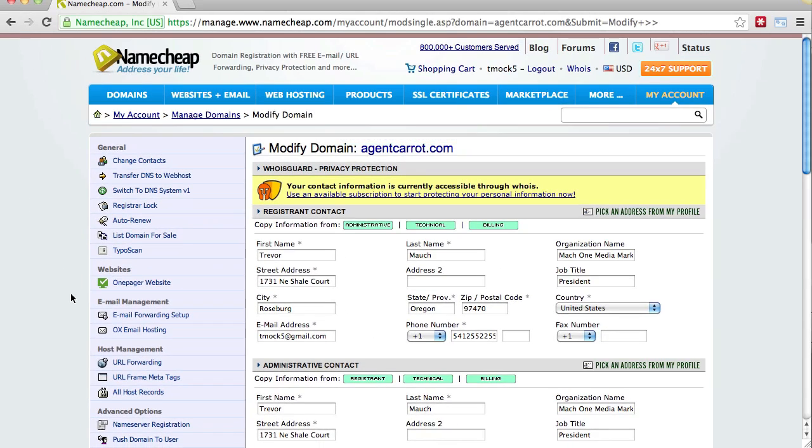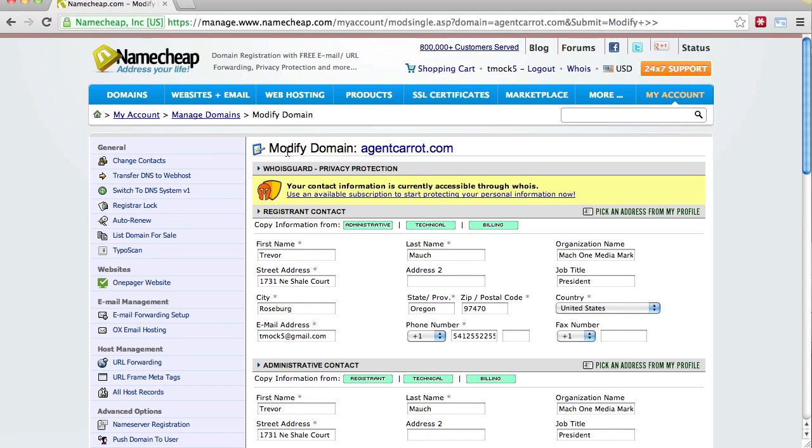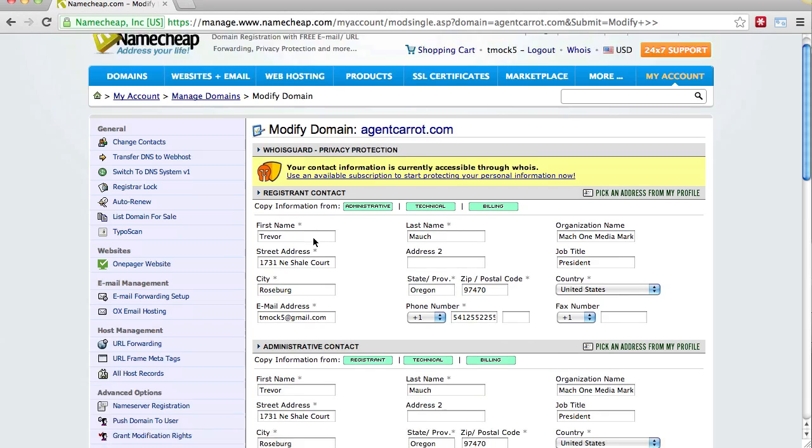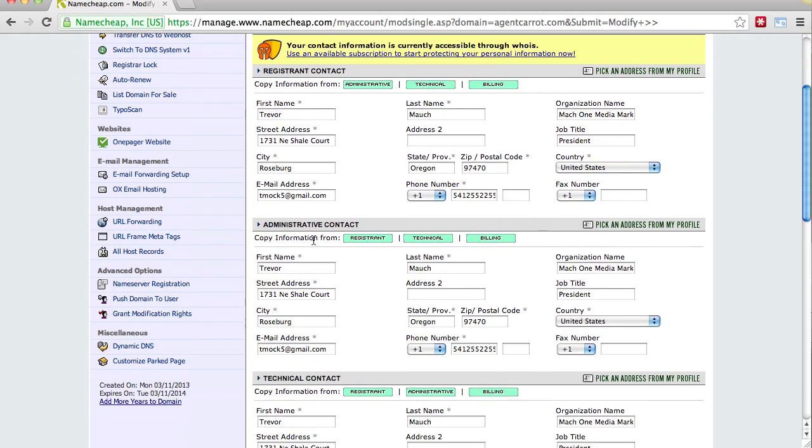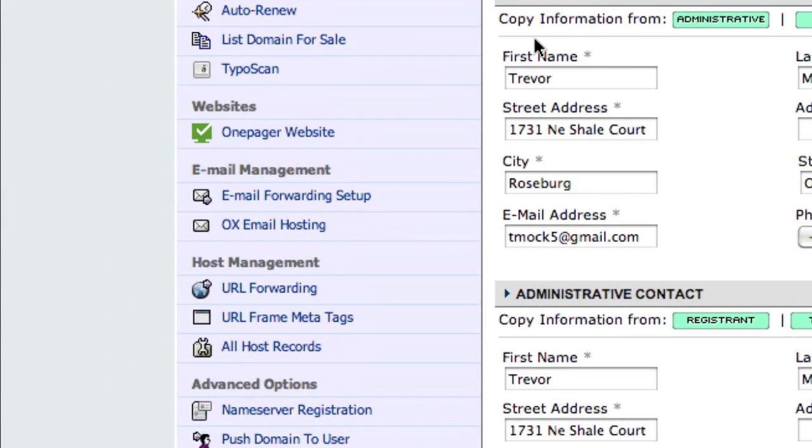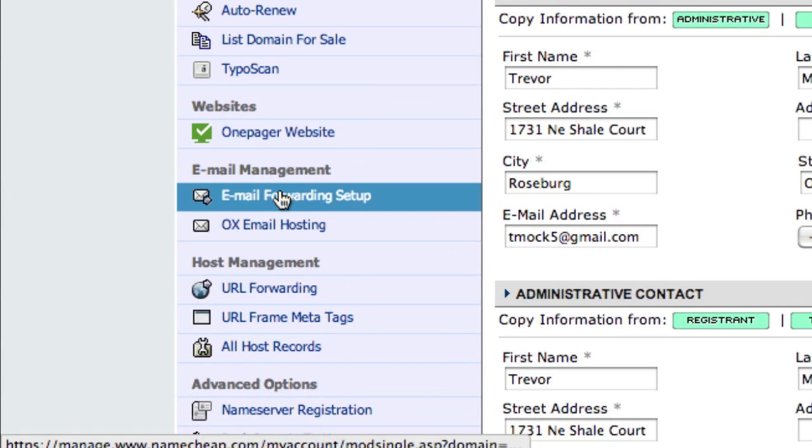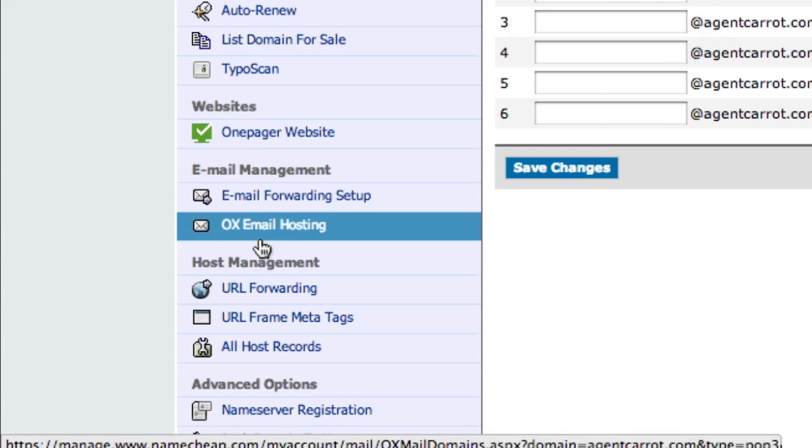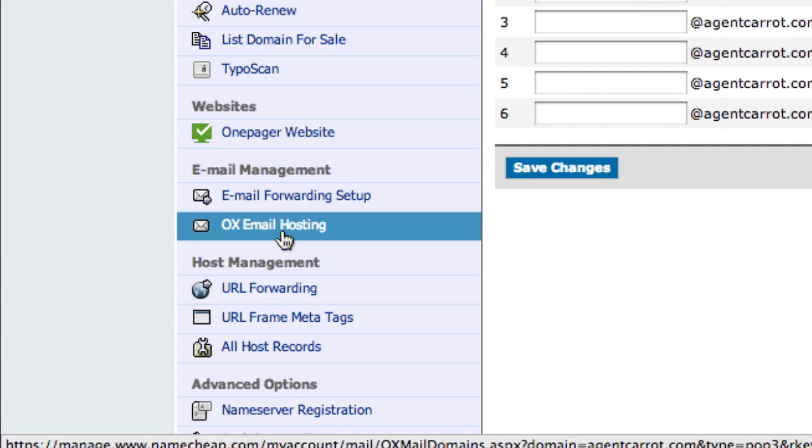Select this, and it's going to take you to the modified domain information for that domain. You can see right there. Next, you can see email management. Go ahead and click email forwarding setup, or if you want Namecheap to actually host the emails, you can click this.